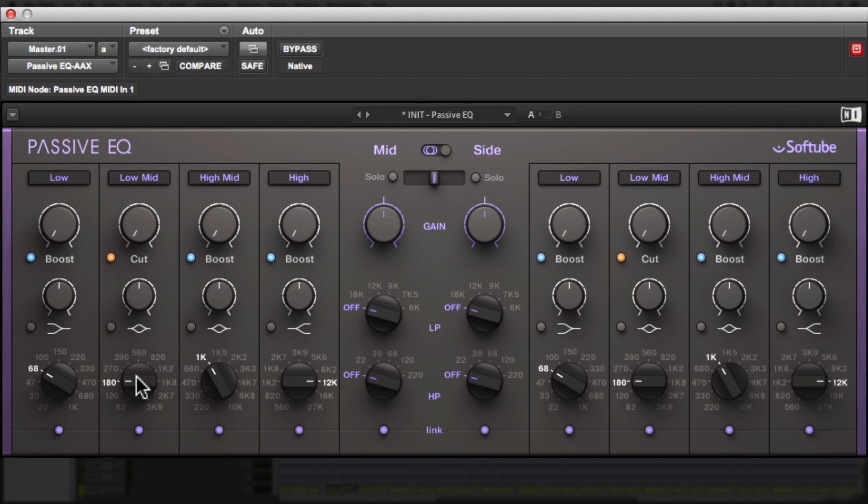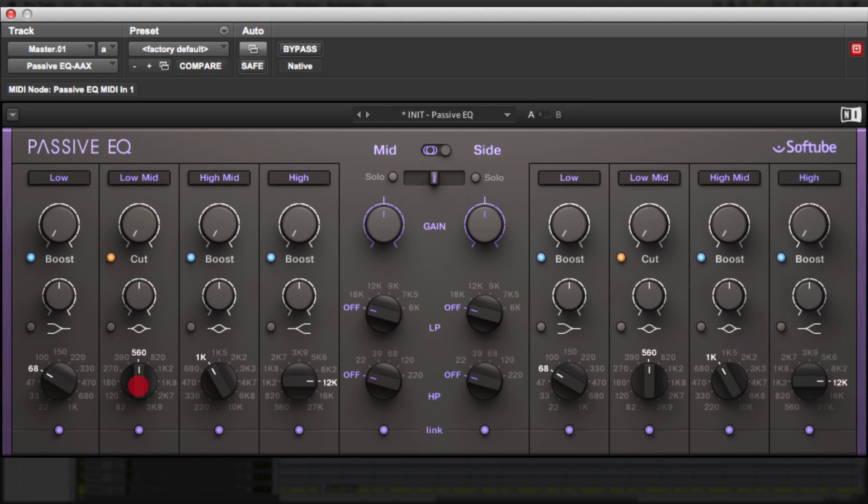First thing we're going to do is turn this boost to a cut by hitting the blue button. And then the next thing we're going to do is we're going to bring this up to 560. Now, I usually like to start around there. If I don't like what the EQ is doing at that range, I'll probably move it up to about 820 in and around that area. So, let's start at 560. I'm going to hit play and we're going to slowly cut the frequencies there.